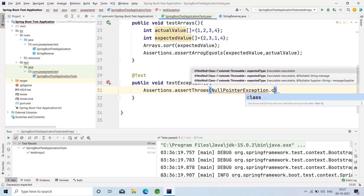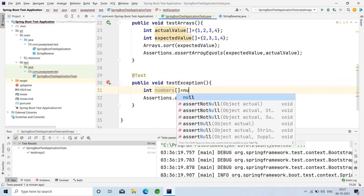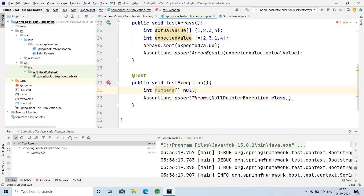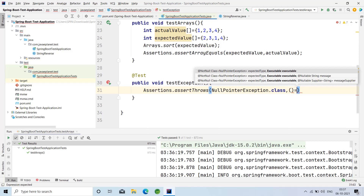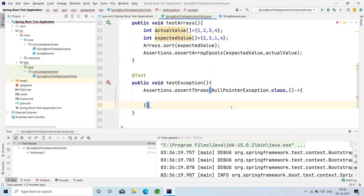In assertThrows, pass NullPointerException.class as the first parameter. Before this, initialize: int[] numbers = null. Here I'm initializing the array of numbers as null instead of taking integer values. In the assertThrows, I've given the NullPointerException class, and the second parameter will be a lambda expression containing the code that has to be tested.